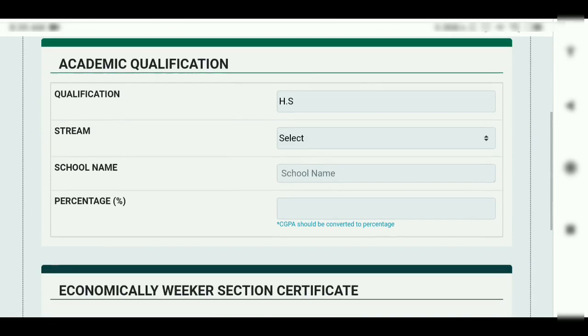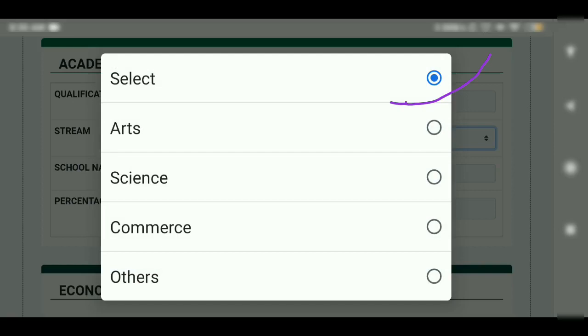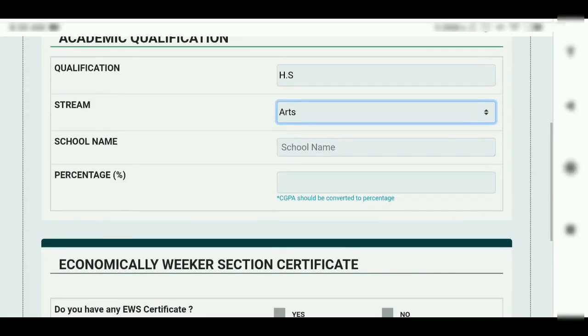Click and select your district, then click save and next. First of all, students will click on your school name.